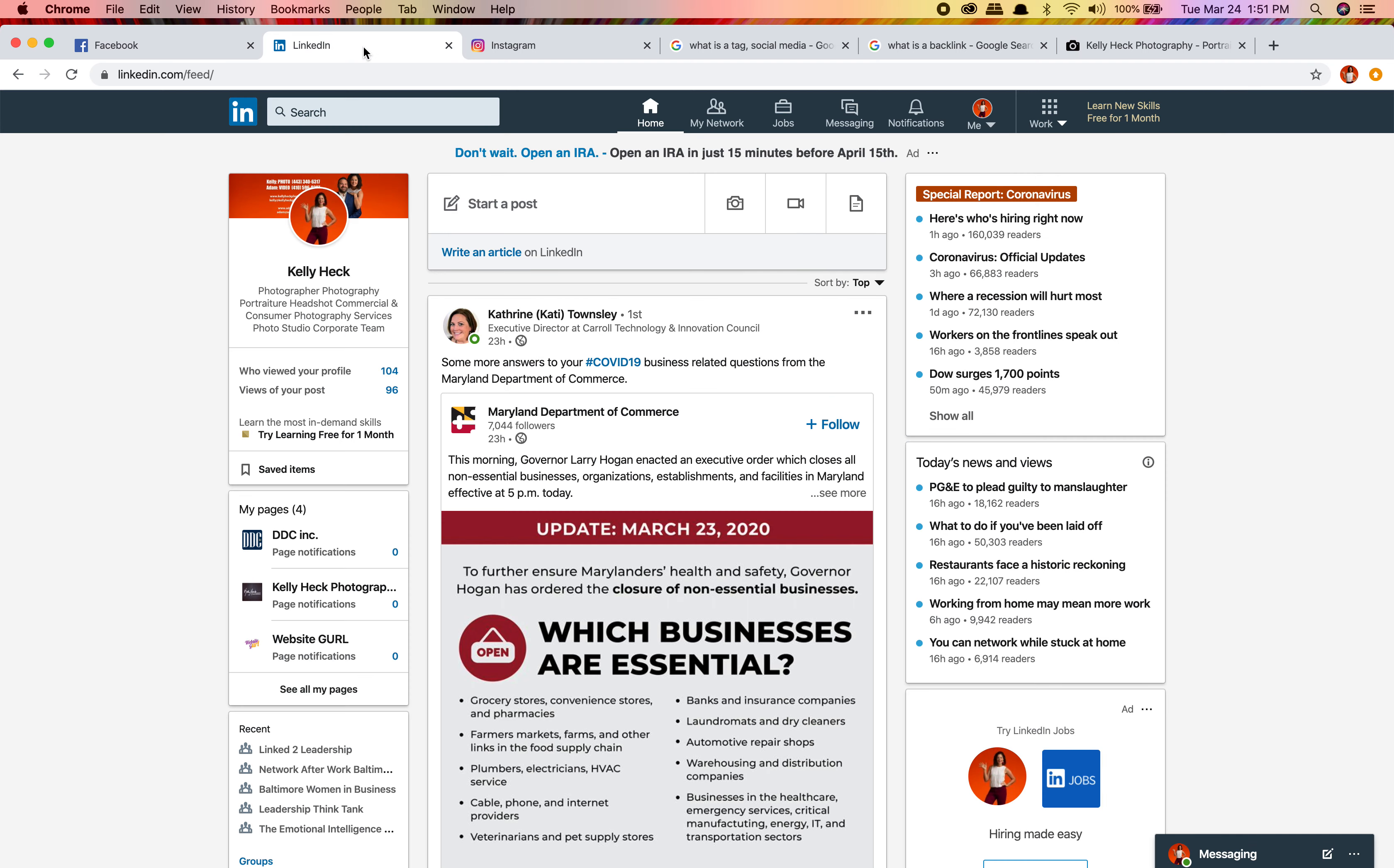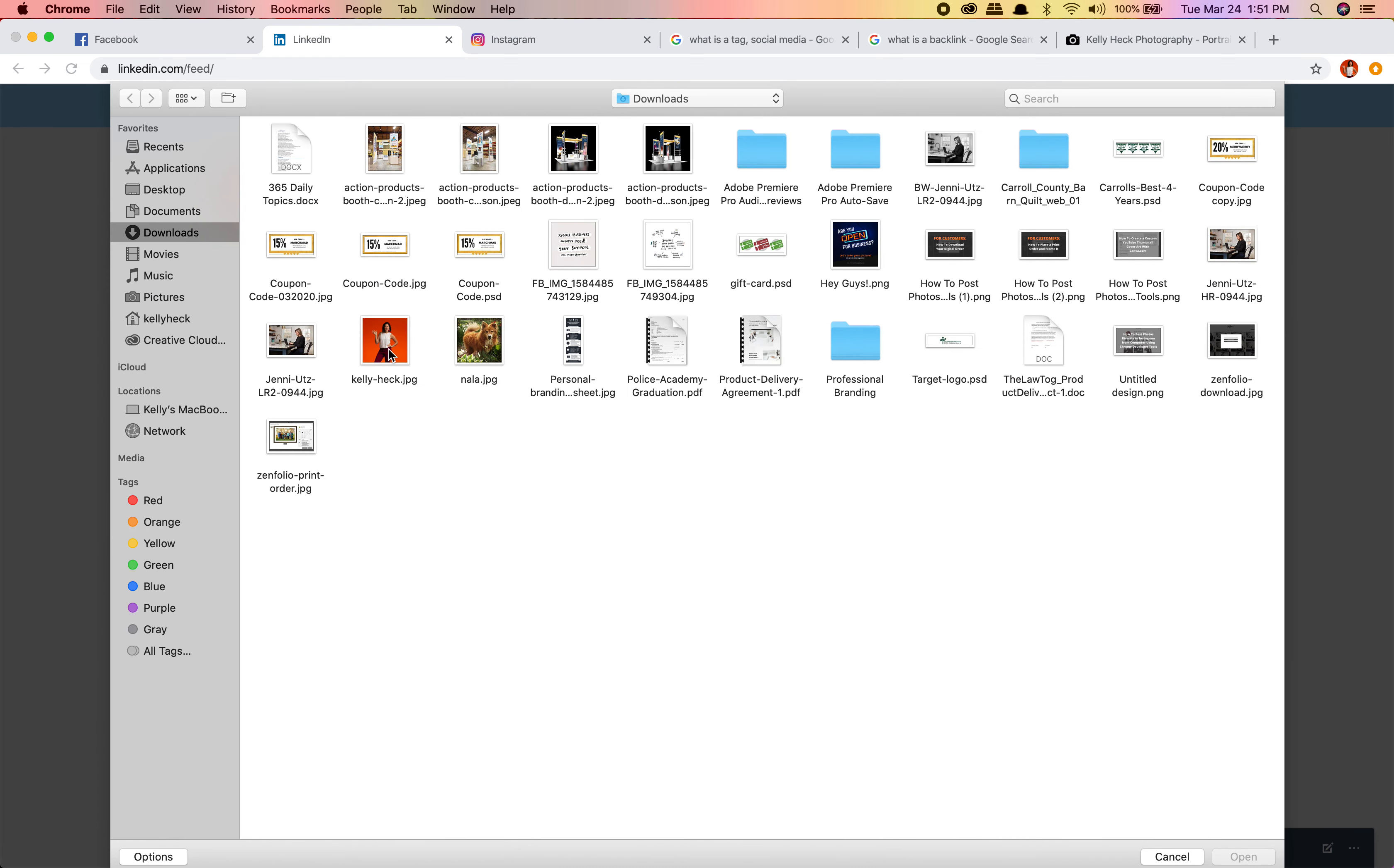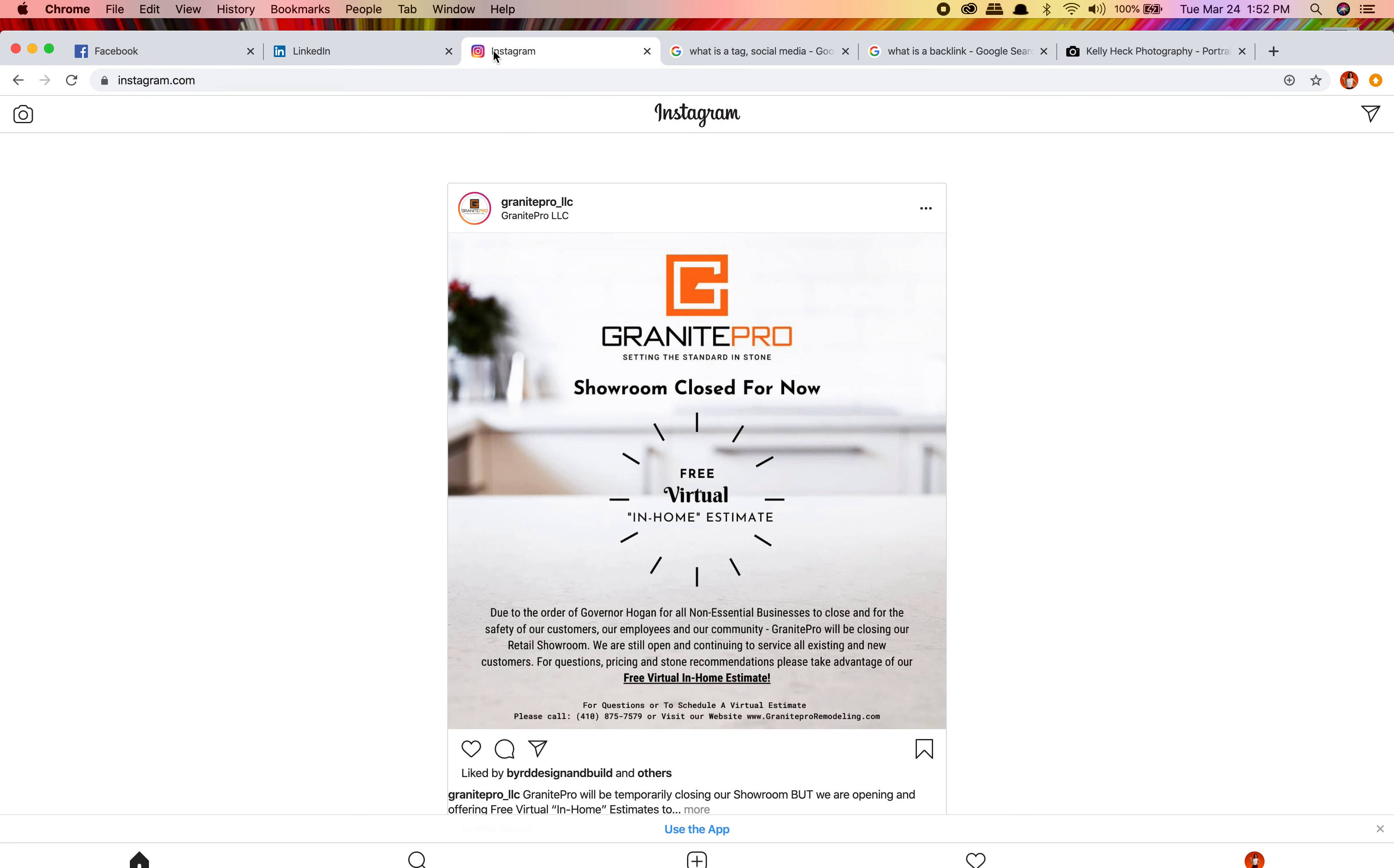Let's go over to LinkedIn. Starting a post. I love working with Jenny Utz. When I post this, just like Facebook, this is gonna end up being a link directly to Jenny's LinkedIn page. I can also add a picture. Here's me again. I can click anywhere to tag. I'm tagging me. We're done, we already finished it.